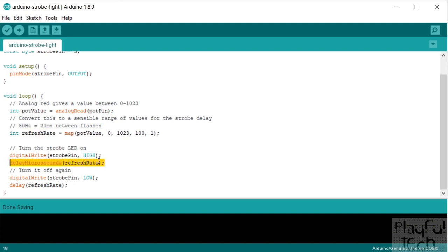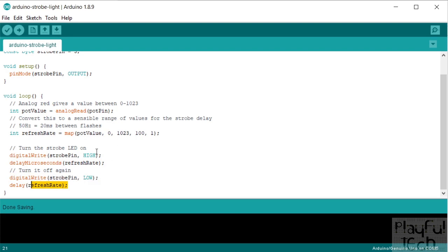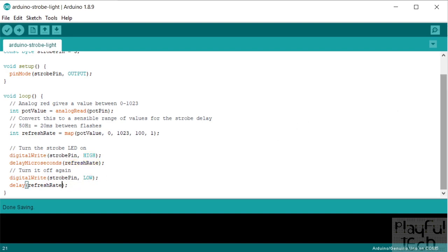And then we're going to turn it off again, and then we're going to wait again. And then we're just going to loop through. Each time we're going to be turning it on for a certain amount of time, waiting, and then turning it off for a certain amount of time and waiting again. And that's it.